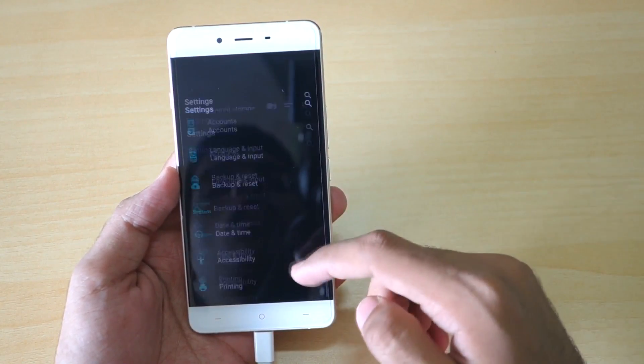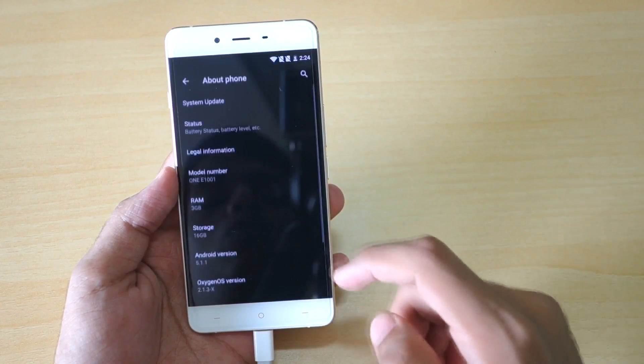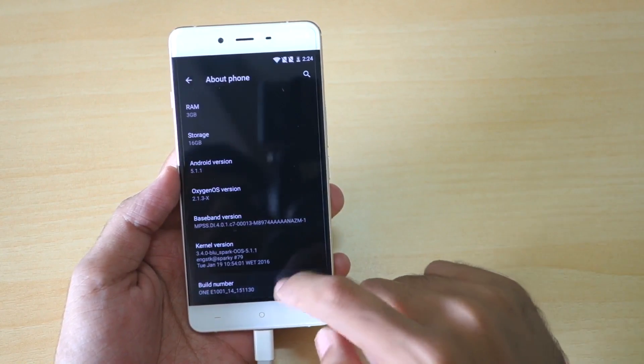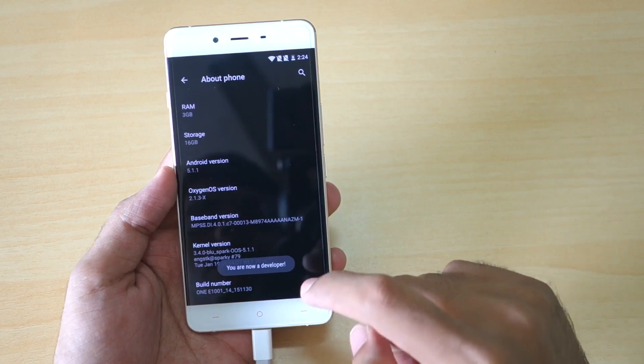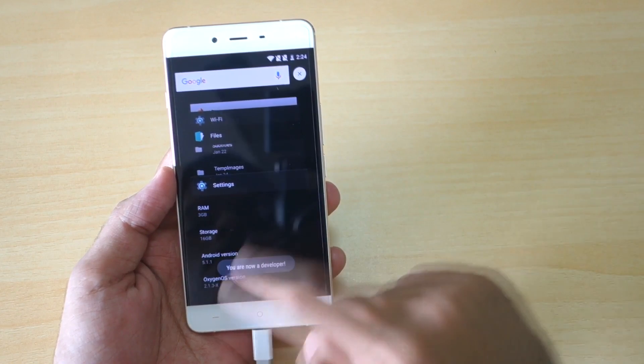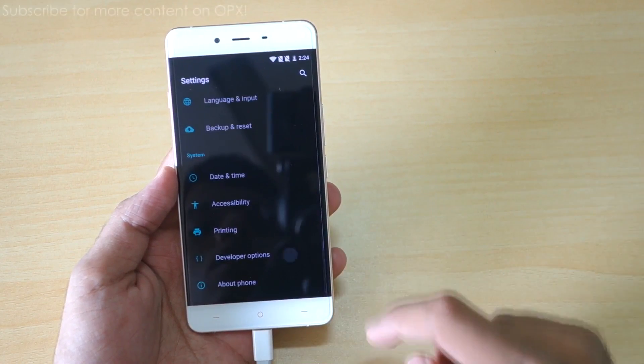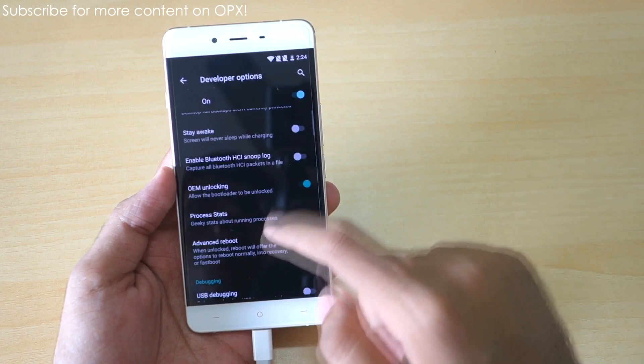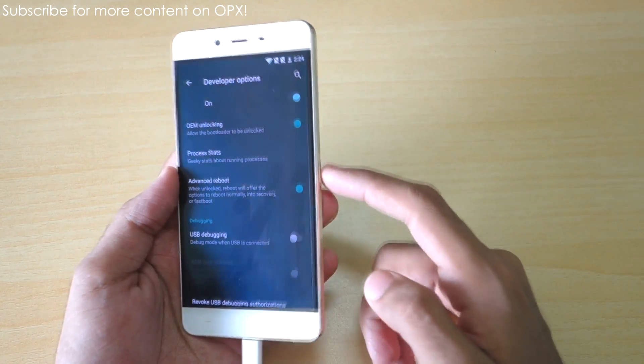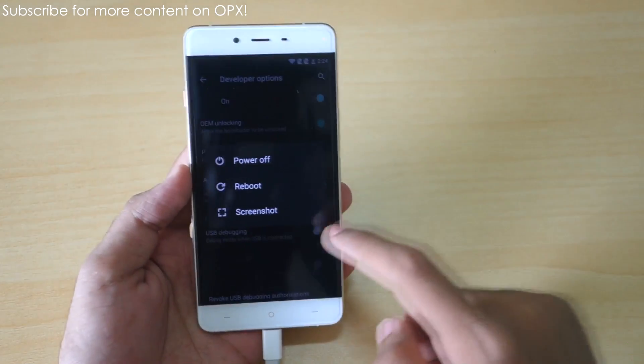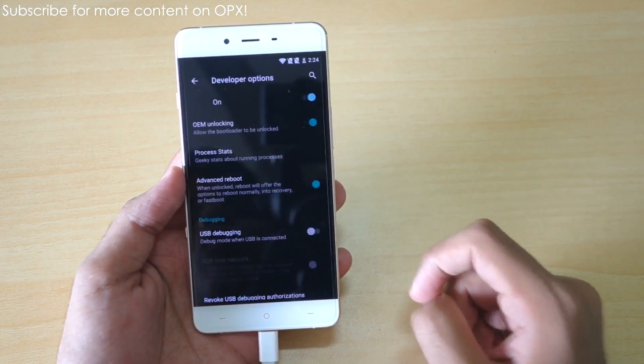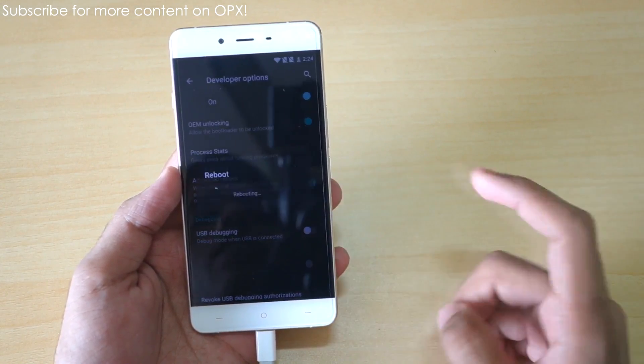Now we just need to boot into the TWRP recovery. For that, go into settings, then go to About Phone, tap on the build number seven times, then you will enable the developer options. Make sure to select advanced reboot from here. After that, long press the power button, select reboot, select recovery, and click OK.